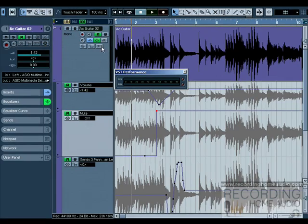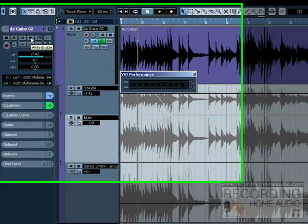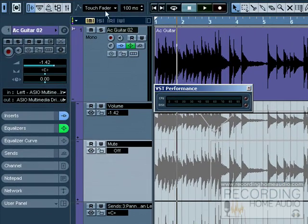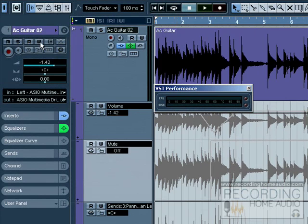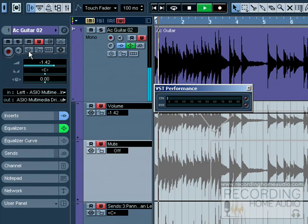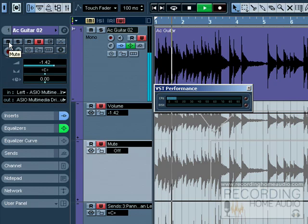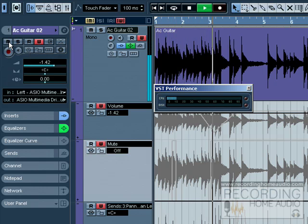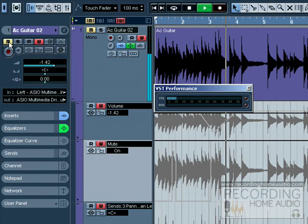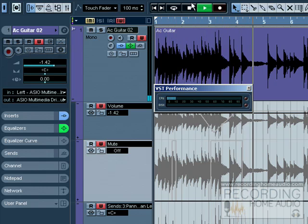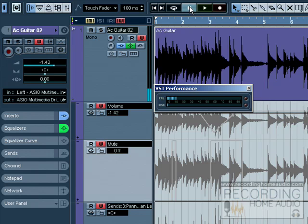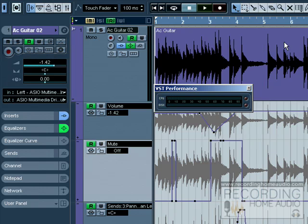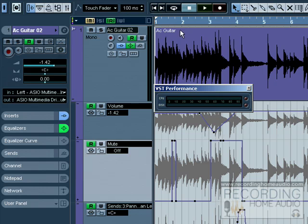You'll notice that we can also write the mute automation. We come over here and we click write automation and play. And we come back and shut off the write because we don't want to make any changes and click read, and you'll see the mutes I just made. So pretty much everything inside of Cubase is automatable.